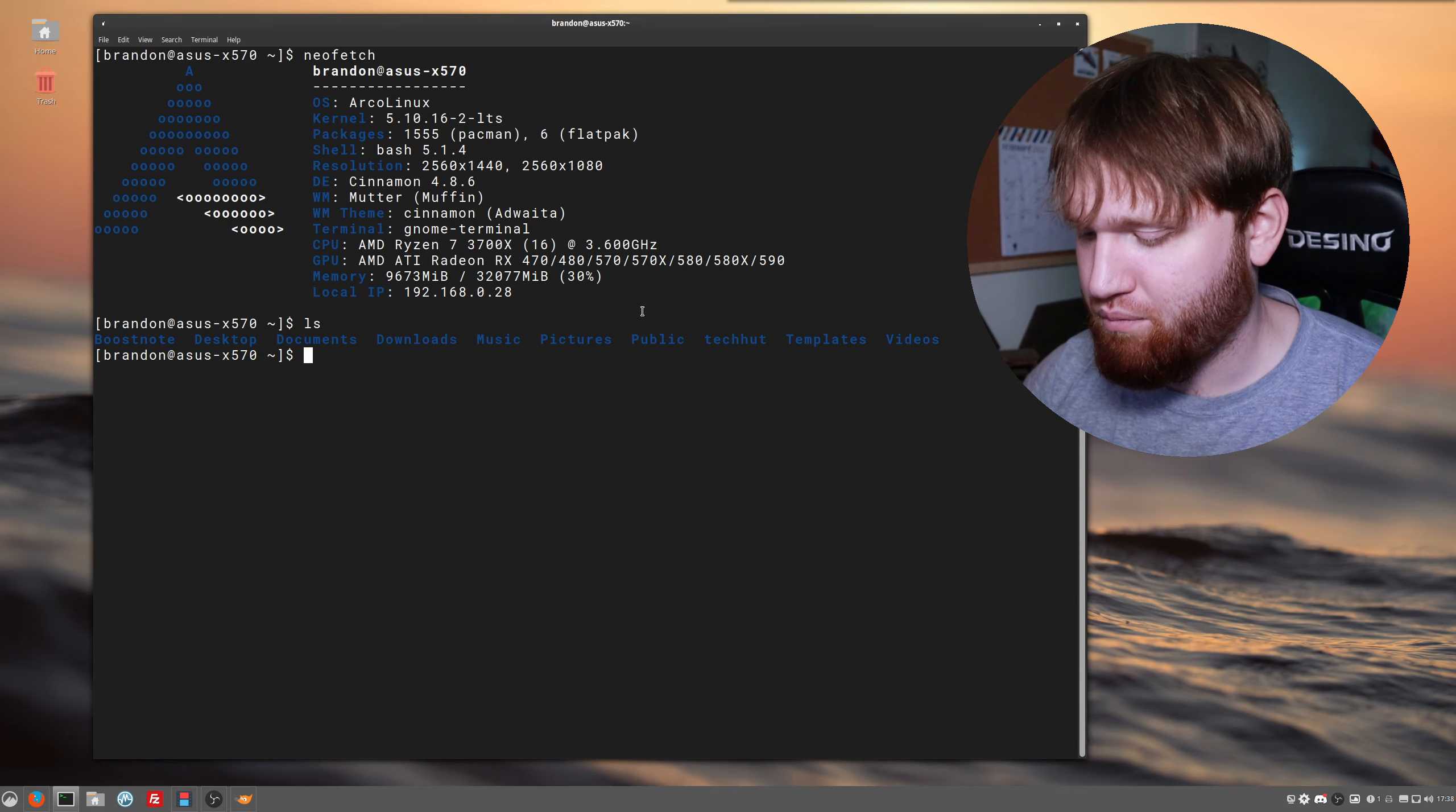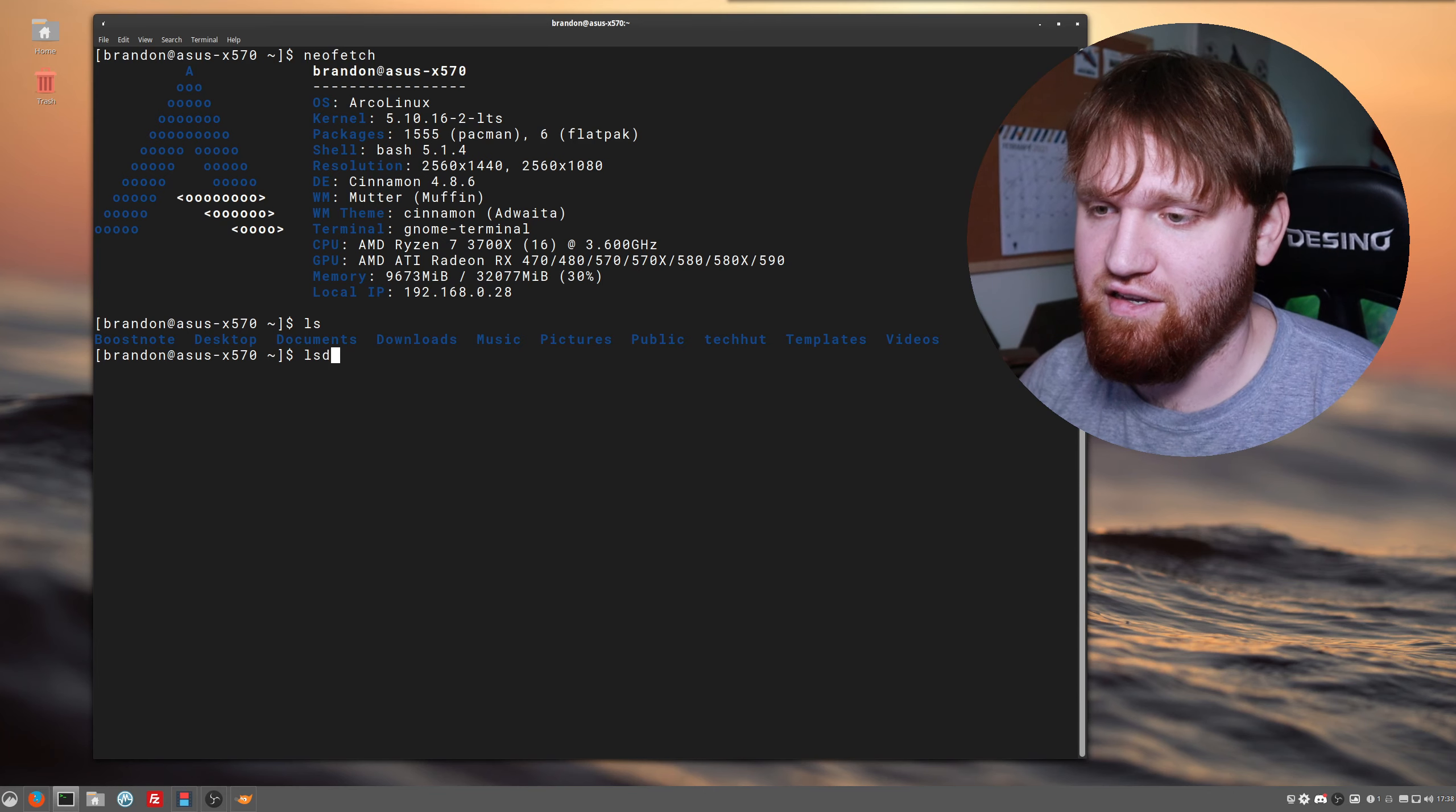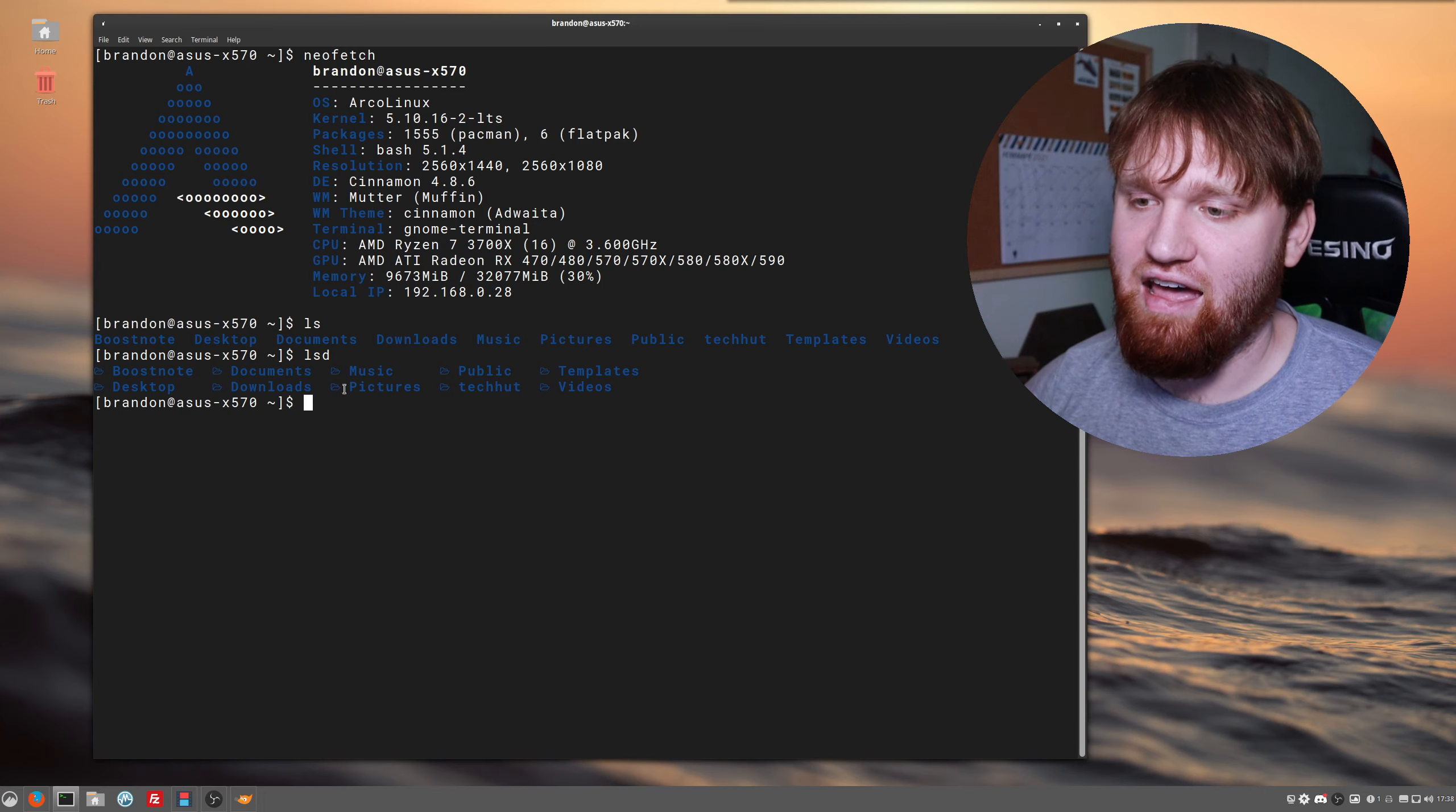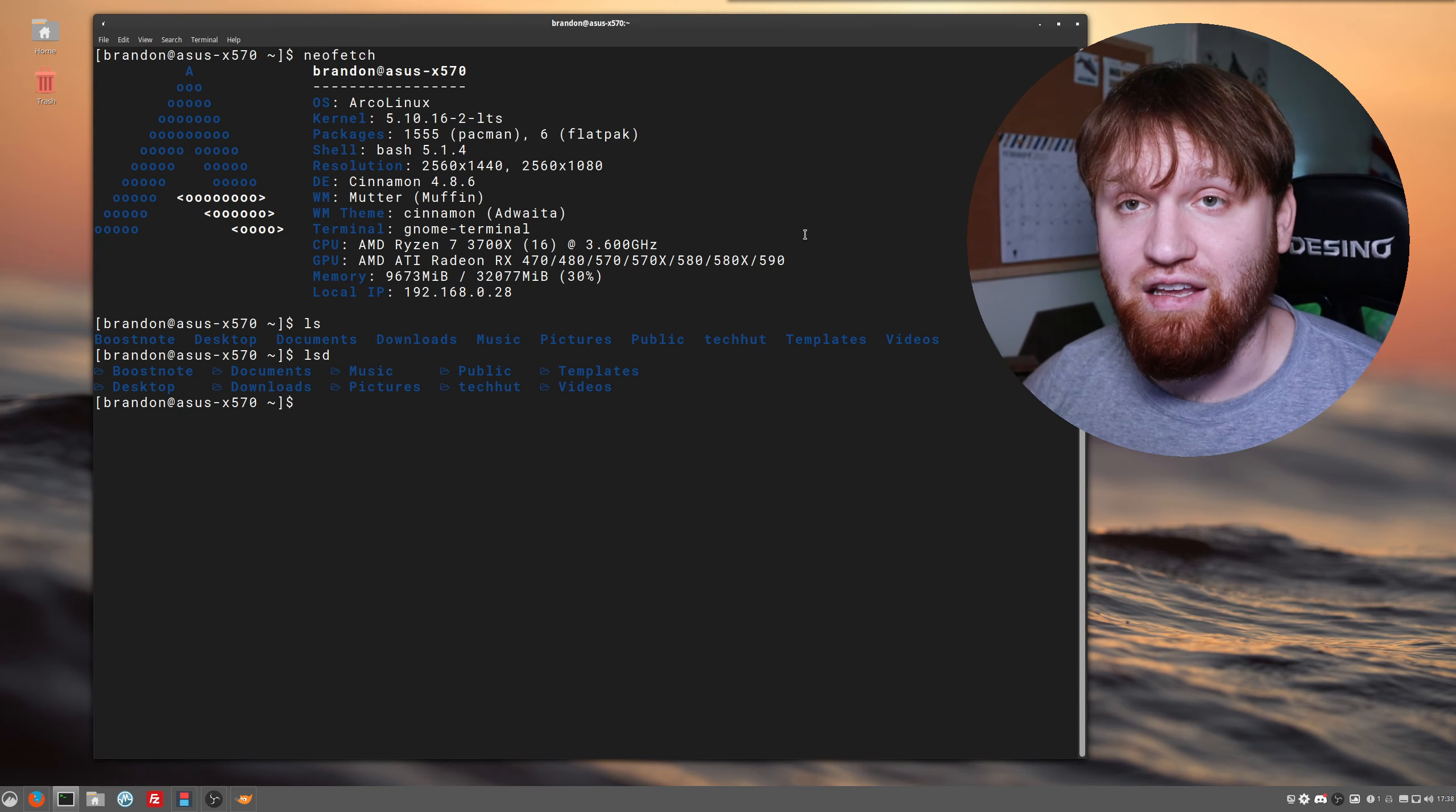What lsd does is it just makes it a little bit prettier. I can show you that here. You can see it compacts it down a little bit and it adds some icons, and it does a lot more which we'll be getting into in just a sec.